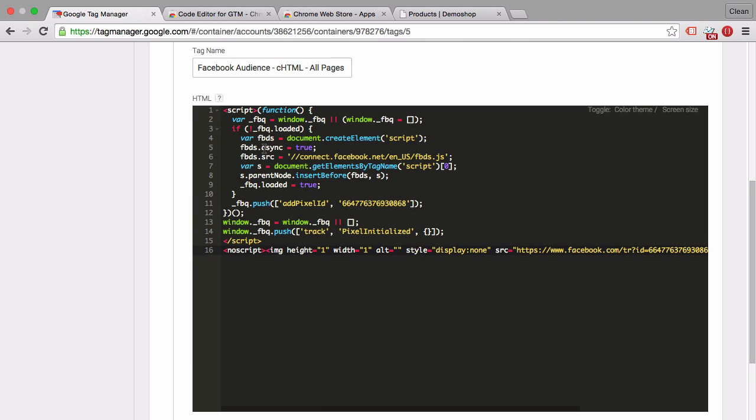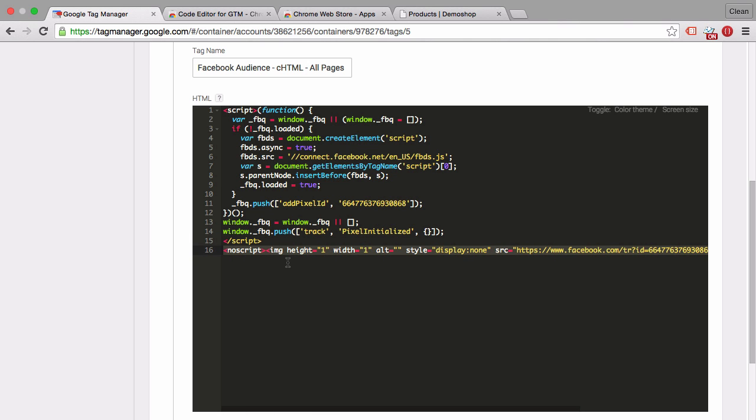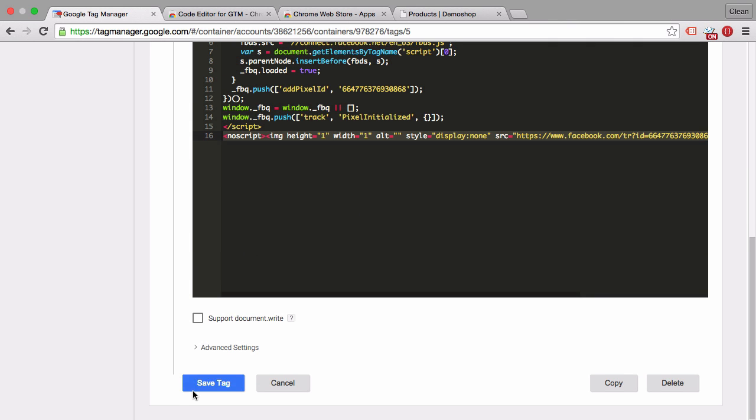Now very important this is still HTML. So you need an open script tag and a closing script tag. And we even have here a no script tag involved. And all we have to do now is save this tag. It will be deployed on all the pages.